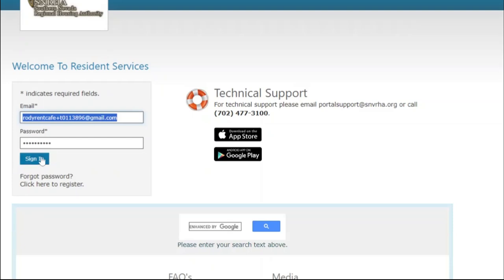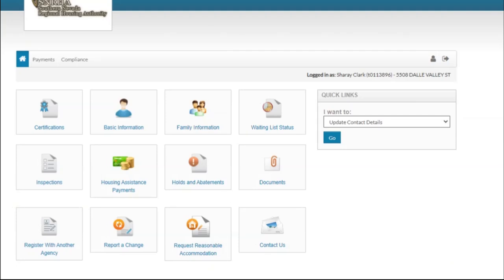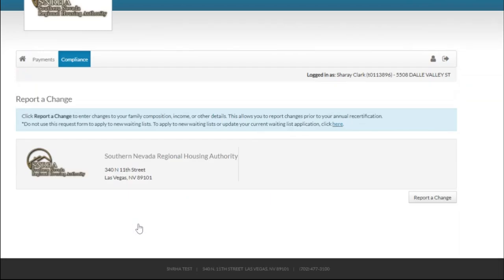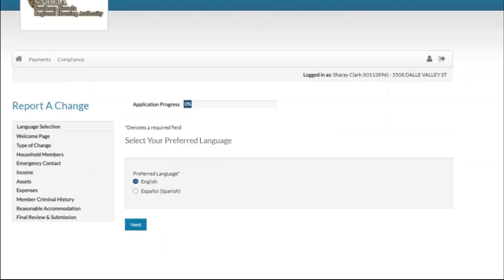It is your responsibility to maintain up-to-date information about your household on RentCafe. To update your information, log in to the RentCafe portal and click on Report a Change. You can update your household composition or income on your computer or your mobile device 24-7. Remember, it is your responsibility to report any changes in a timely manner.